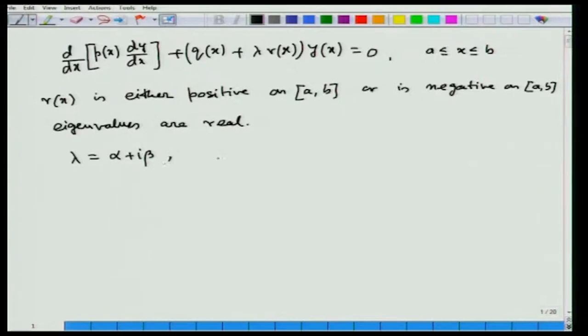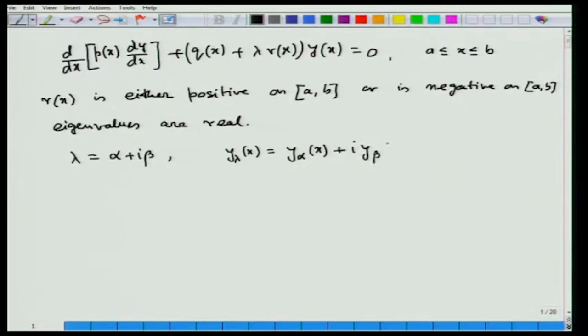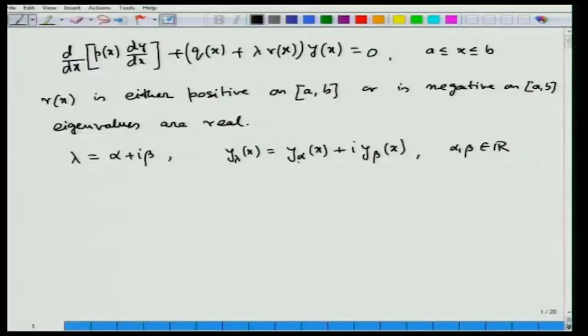We assume the corresponding eigenfunction y_λ(x) is defined by y_α(x) + i·y_β(x), where α and β are two real numbers. The eigenfunction y_λ(x) corresponding to λ = α + iβ can be separated into real and imaginary parts. Our target is to use the property that r(x) maintains the same sign over [a,b] to prove that β is identically equal to 0.